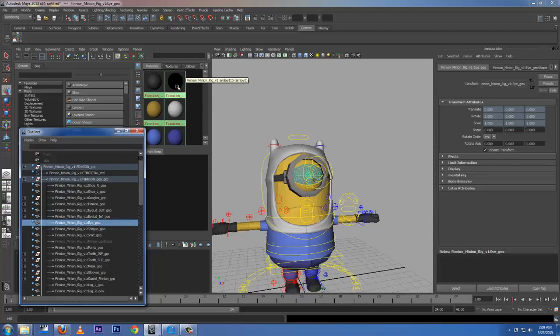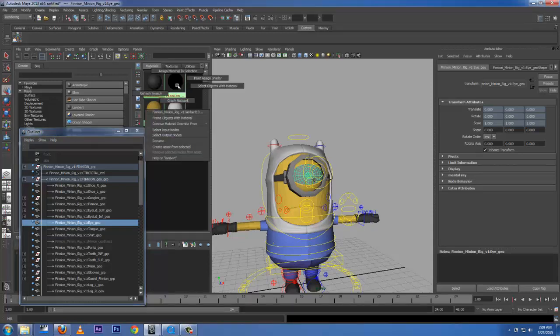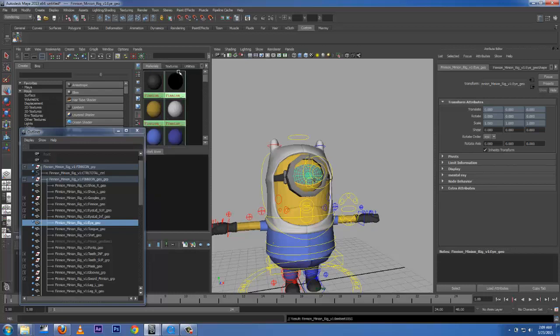Okay, after I select my eye, I come right here. You see, it's called Minion Rig. I'm going to right-click and hold and go to Assign Material.